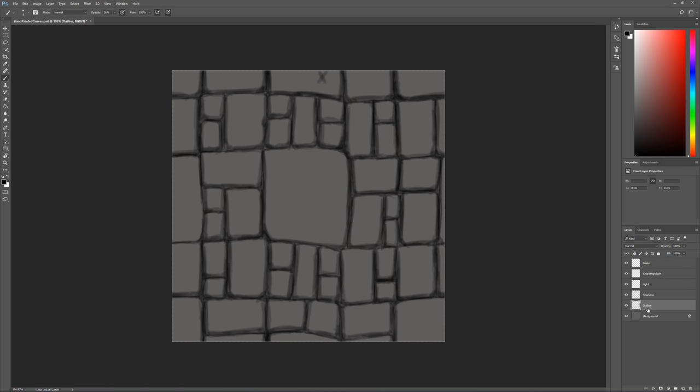And we can come to the Shadow layer here. So that's pretty much it for the Shadows.